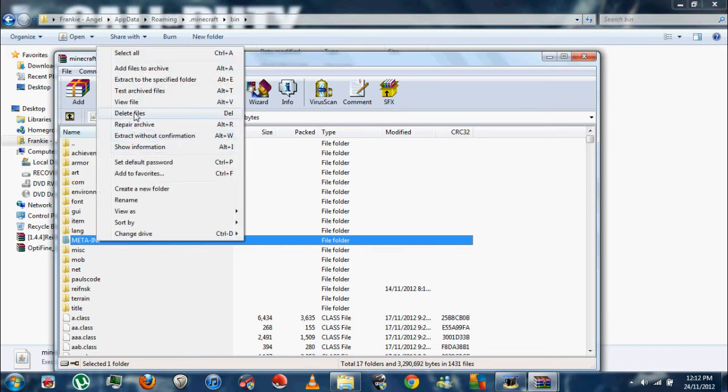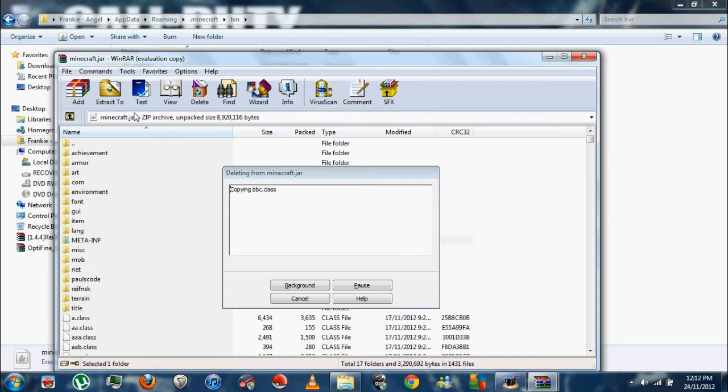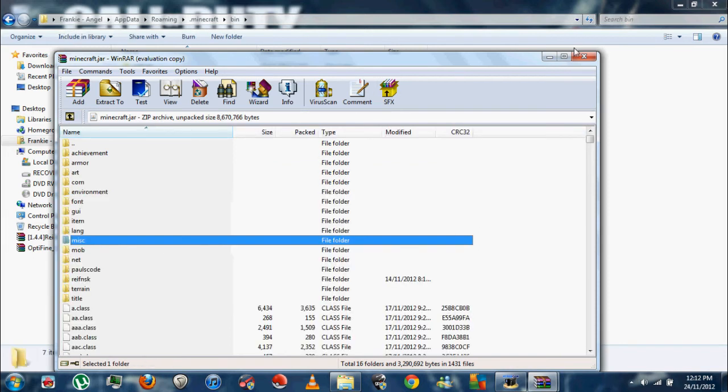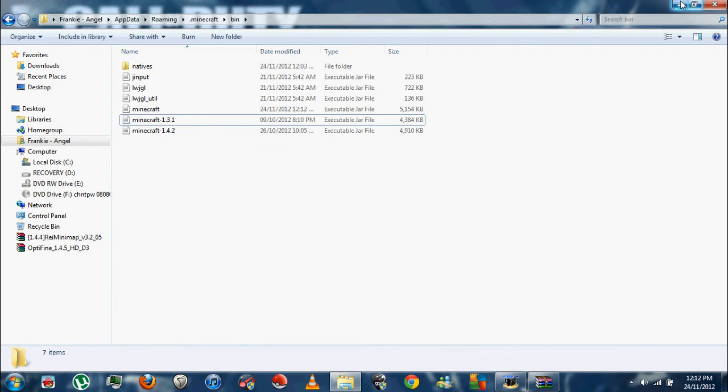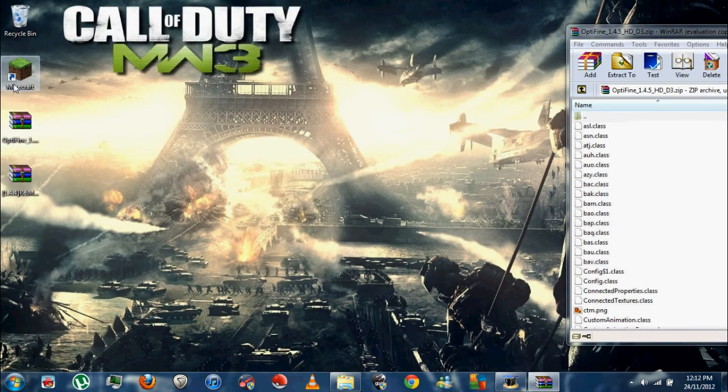Inside, see this folder right here, META-INF? I always forget to delete that, but that folder has to go in order for the mods to work. So delete everything in the META-INF folder. That was my bad, sorry guys, I wasn't thinking straight. Now Minecraft should work, otherwise you'll get that black screen that you just saw me get.